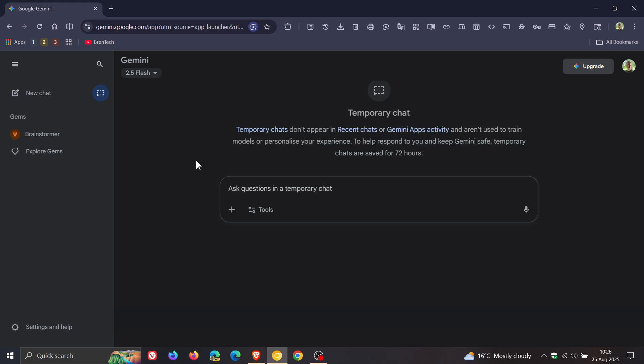It says, temporary chats don't appear in recent chats or Gemini apps activity and aren't used to train models or personalize your experience. To help respond to you and keep Gemini safe, temporary chats are saved for 72 hours. And then obviously they are gone for good.